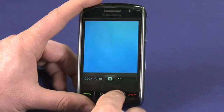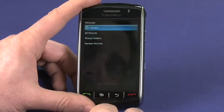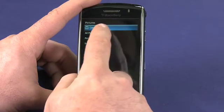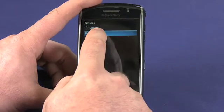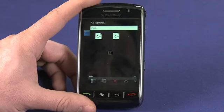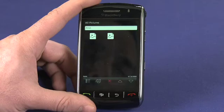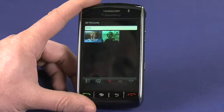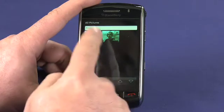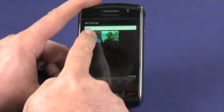So I can back out of the camera, go into my all pictures, and see my photograph of the dude.